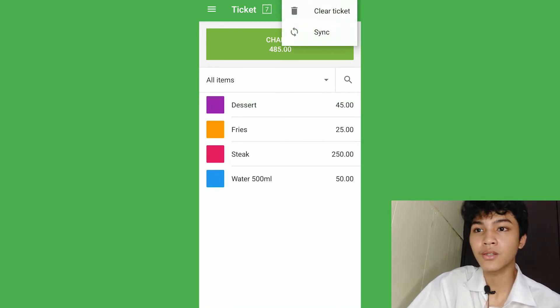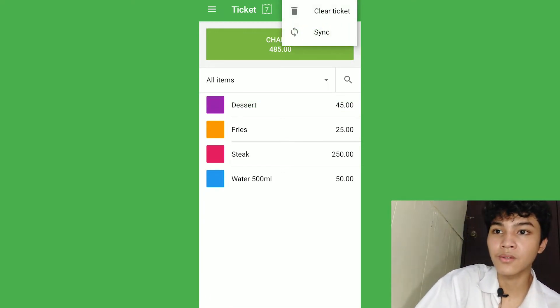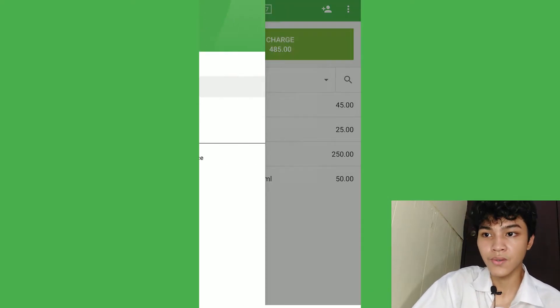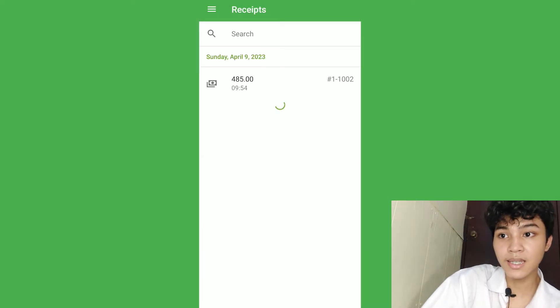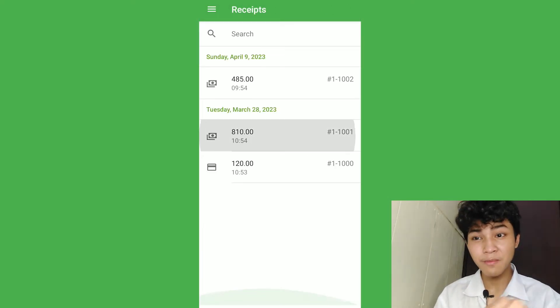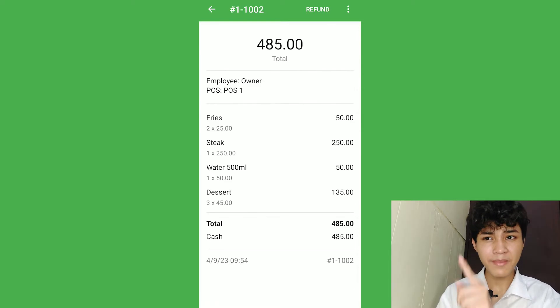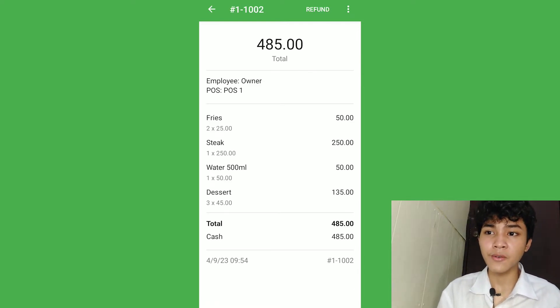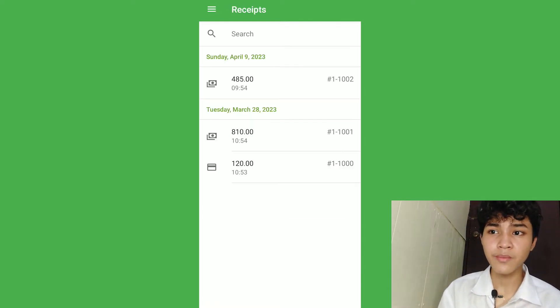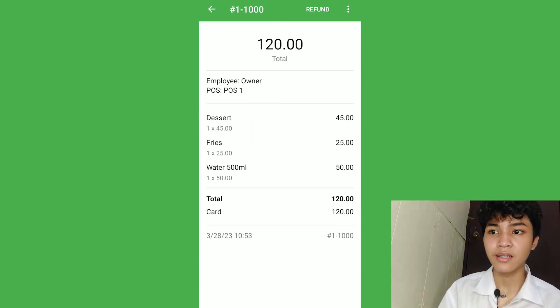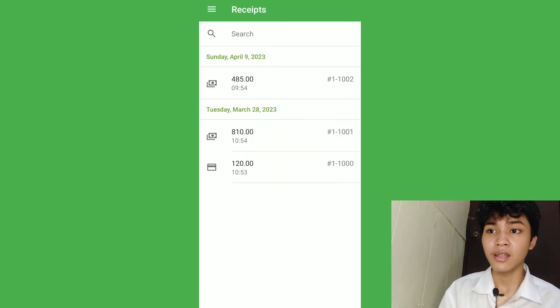The next thing that we need to do is first go to receipts. Once you click a receipt, you can either refund it from the top. But now, we don't need it. So, we can just see the information of the customers and the transaction and type like that. That's all about it.